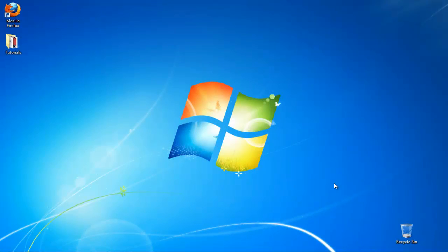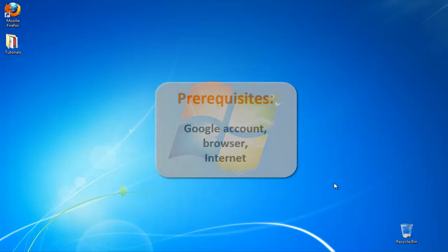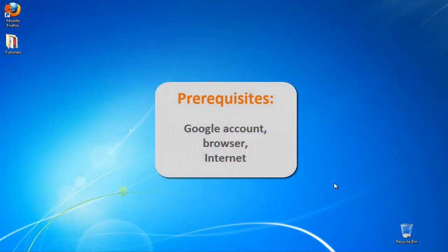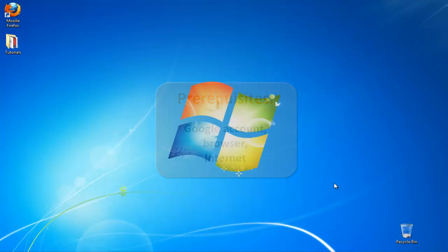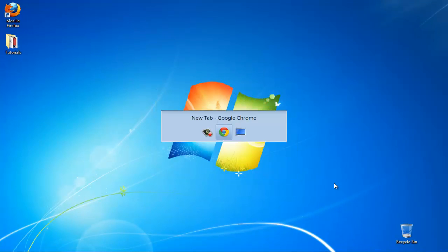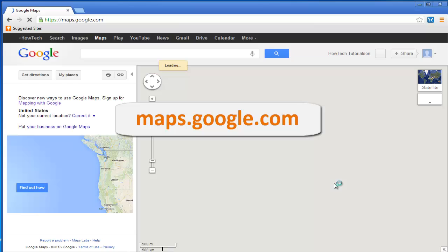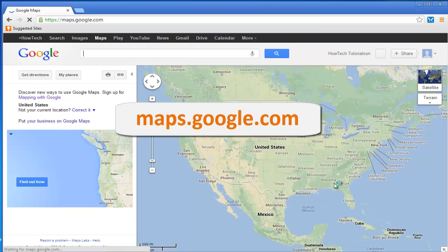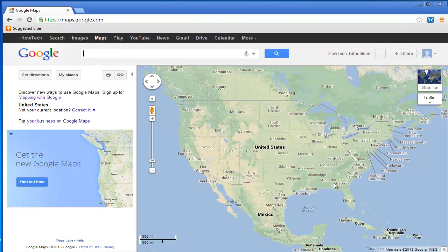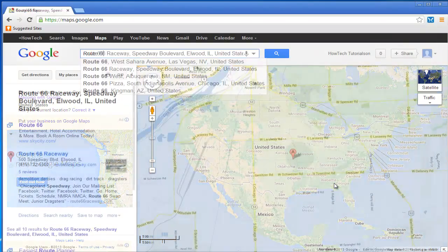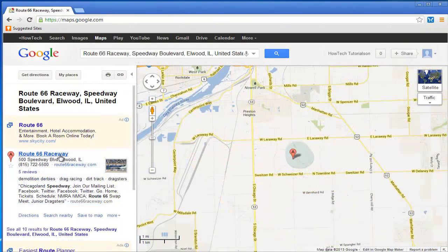In this tutorial, you will learn how to create a route on Google Maps. Open up a new browser window and go to maps.google.com. Enter the destination of your route.